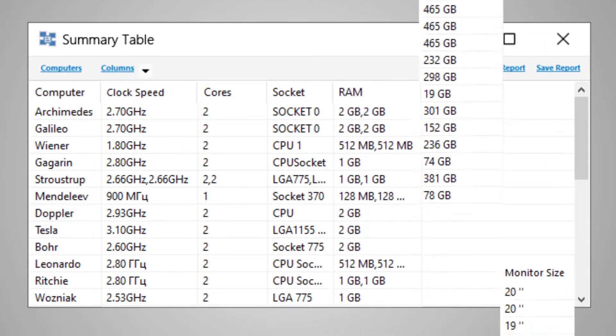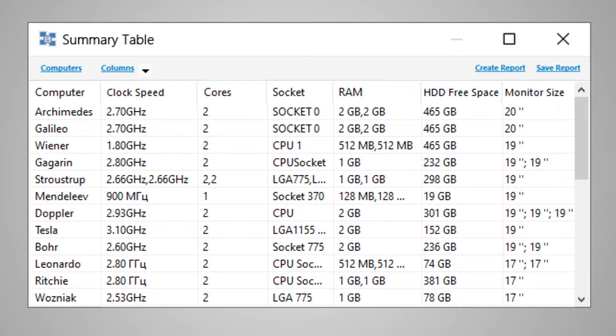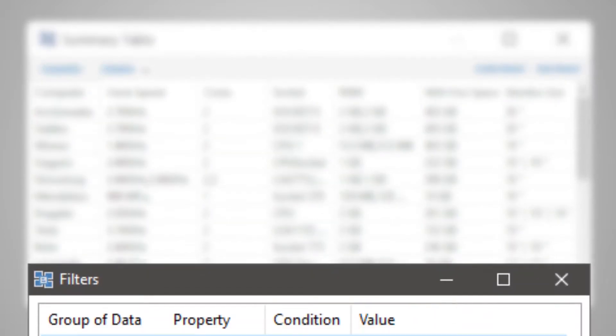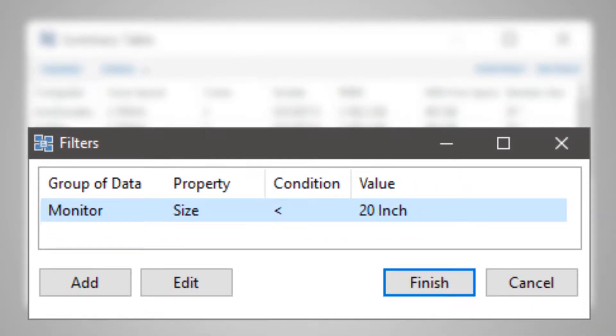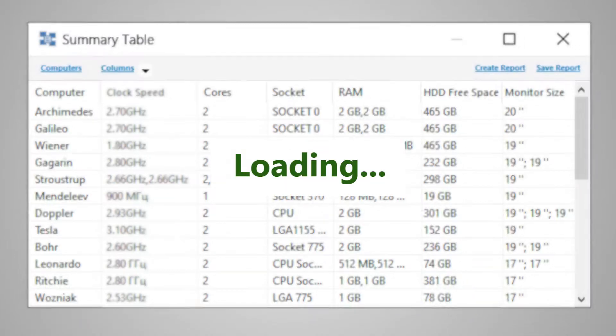For example, you need to find computers that have legacy monitors installed. To do this, you simply set the condition, monitors less than 20 inches, and get the desired list.